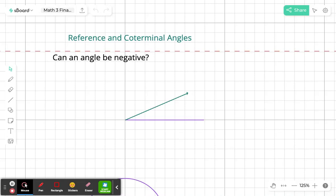We need to understand reference and coterminal angles pretty well in order to deal with trigonometry. That is the first step to go from geometry thinking to trigonometric and algebraic thinking.